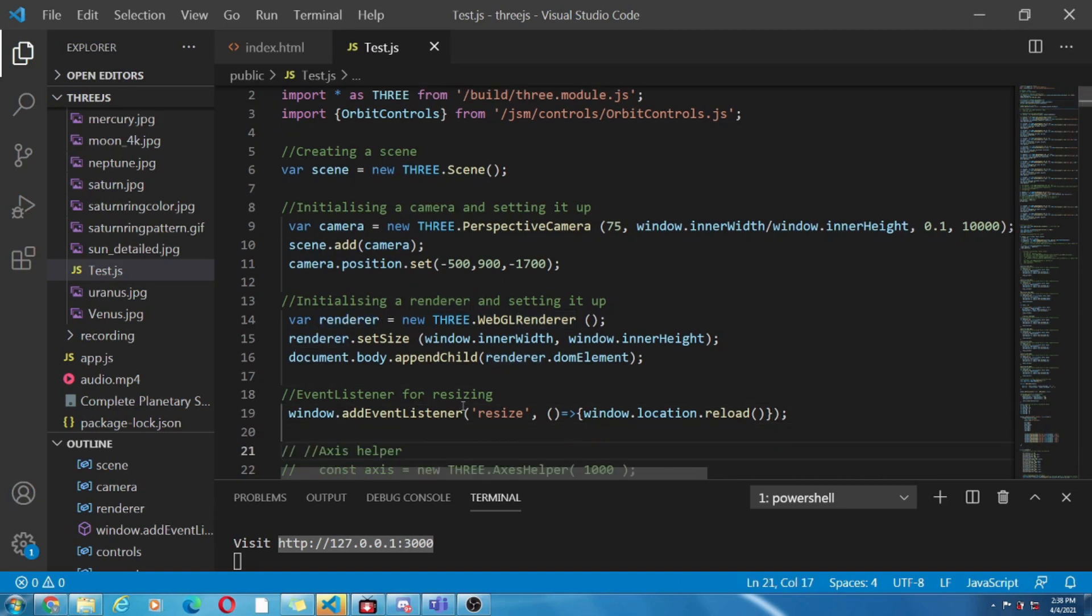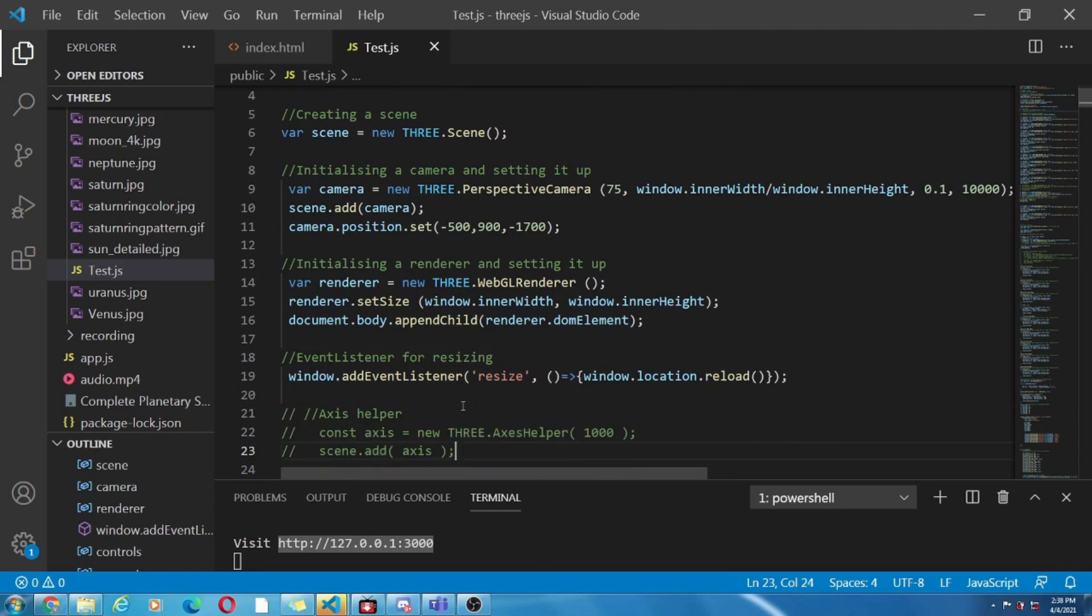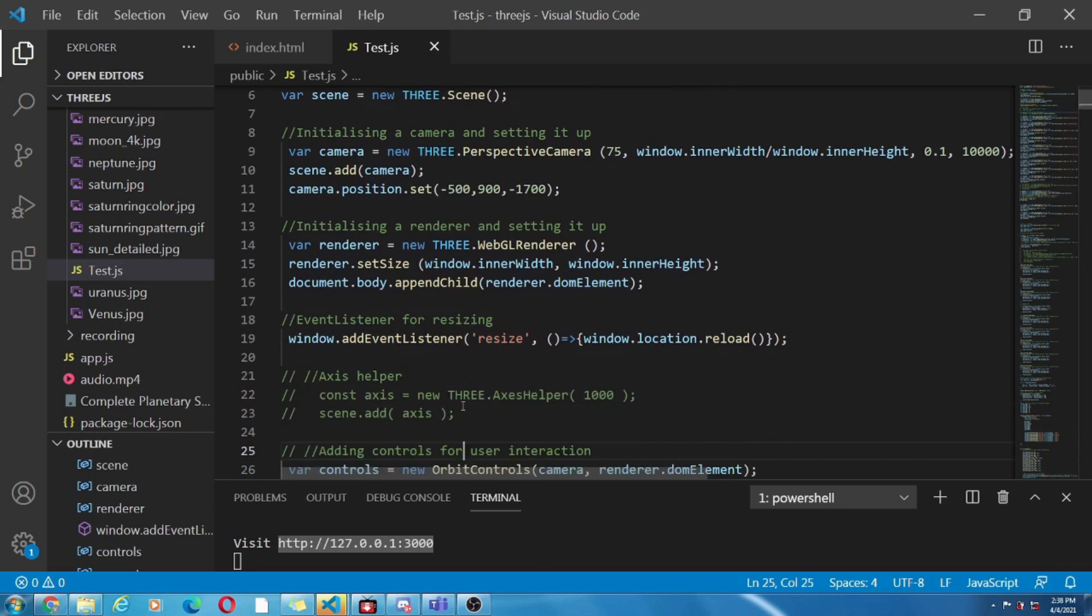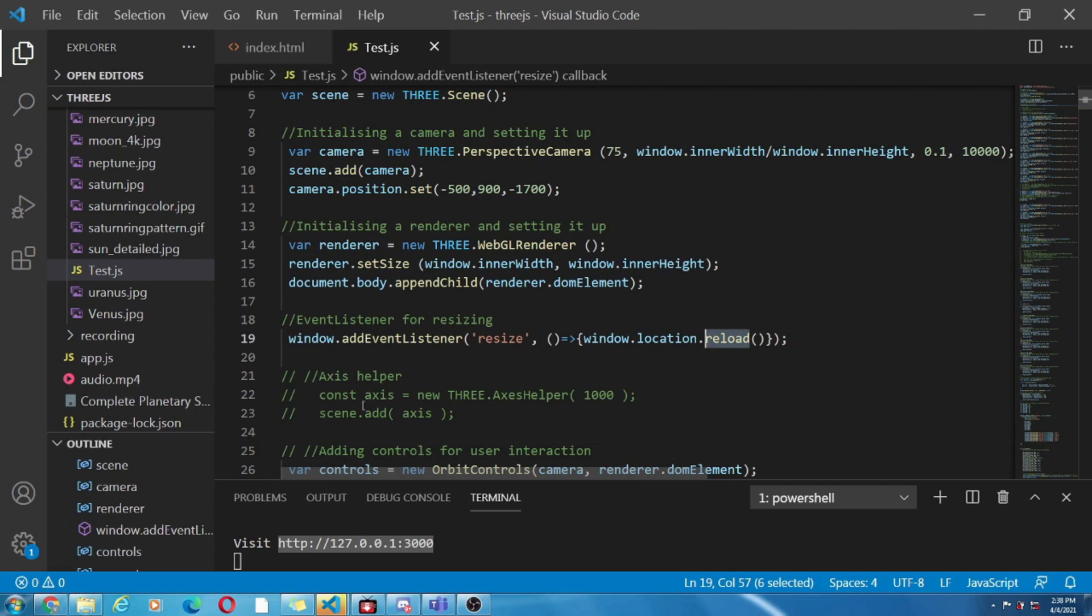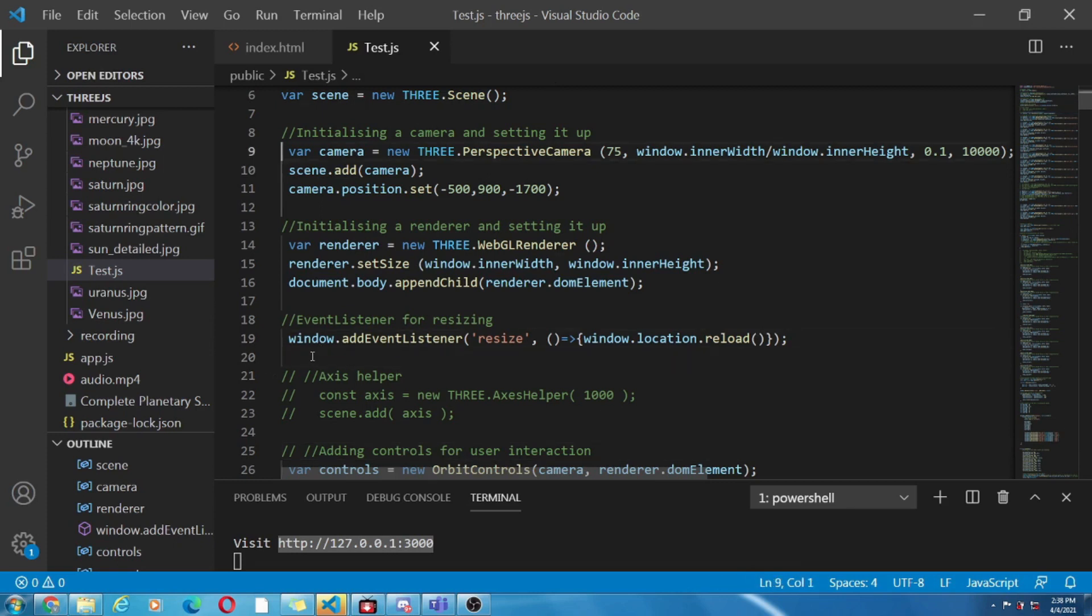Below it is a request animation frame which acts like a refresh. It makes changes by 60 frames per second. Okay now till here we have been able to display the objects.